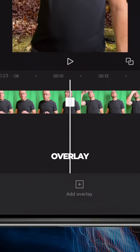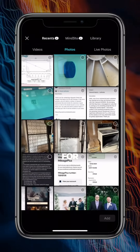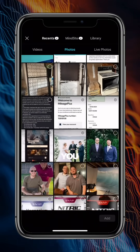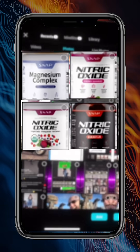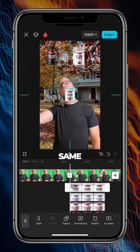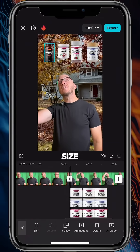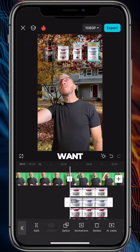Then go to overlay, add an overlay, and look for the images that you want to add. Adjust the size and place them where you want them.